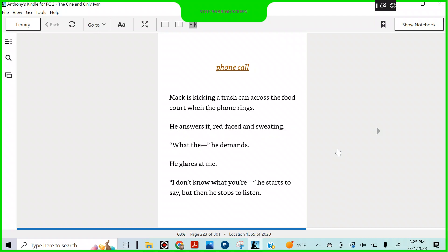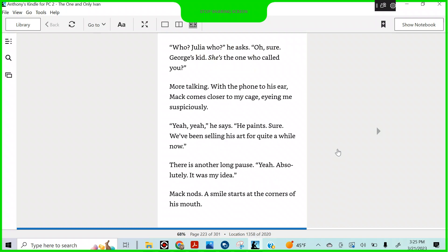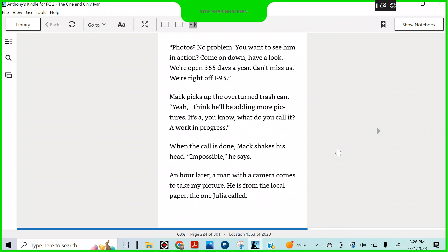Phone call. Mac is kicking a trash can across the food court when the phone rings. He answers it, red faced and sweating. What the, he demands. He glares at me. I don't know what you're, he starts to say, but then he stops to listen. Who? Julia who? He asks. Oh, sure. George's kid. He's the one who called you. More talking. With the phone to his ear, Mac comes closer to my cage, eyeing me suspiciously. Yeah, yeah, he says. He paints. Sure. We've been selling his art for quite a while now. There's another long pause. Yeah, absolutely. It was my idea. Mac nods. A smile starts at the corners of his mouth. Photos? No problem. You want to see him in action? Come on down. Have a look. We're open 365 days a year. Can't miss us. We're right off I-95. Mac picks up the overturned trash can. Yeah, I think he'll be adding more pictures. It's a, you know, what do you call it? A work in progress. When the call is done, Mac shakes his head and possibly says.